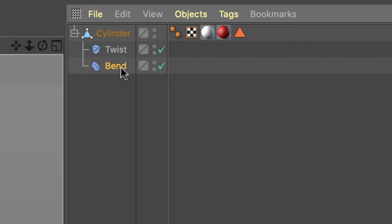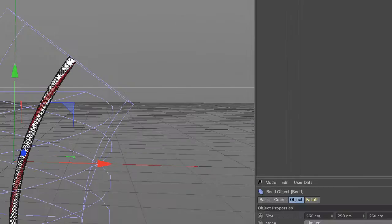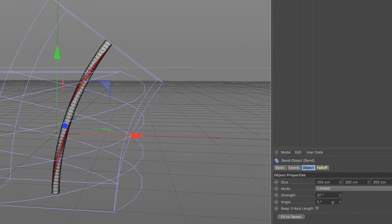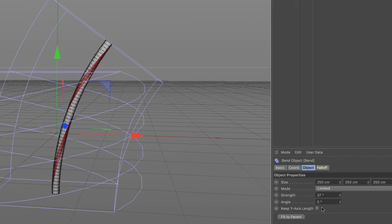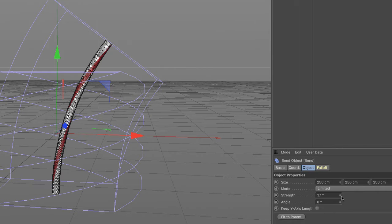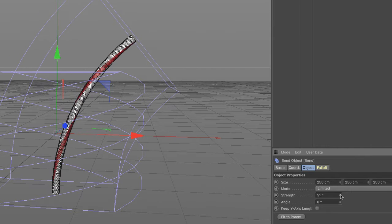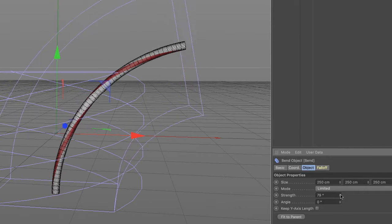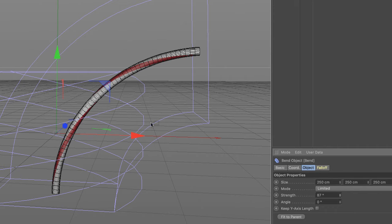Select bend in the object manager, just to start with it. Now let's look at this. Now let's increase the strength. Keep the angle at zero. Don't mess with the angle. And we'll increase the strength. And we'll see it's bending through the x-axis, which is good. That's what we want.